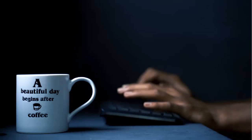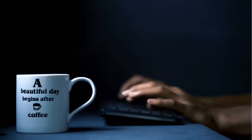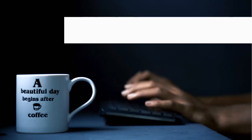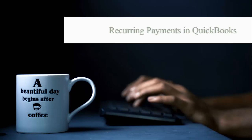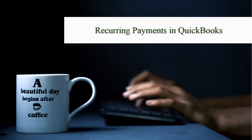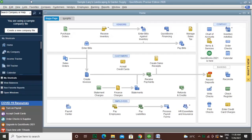Welcome to this QuickBooks tutorial. In this tutorial we talk about how to configure recurring payments in QuickBooks. It is very important to configure the recurring payments of customers in QuickBooks Desktop.